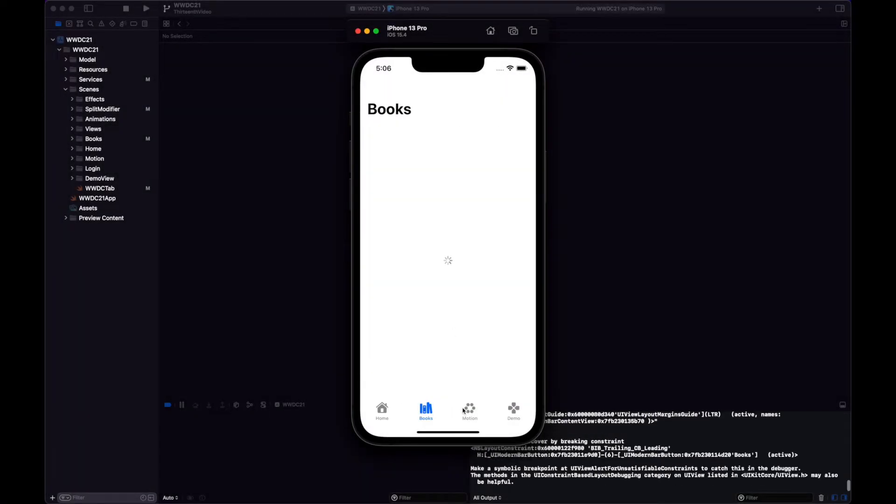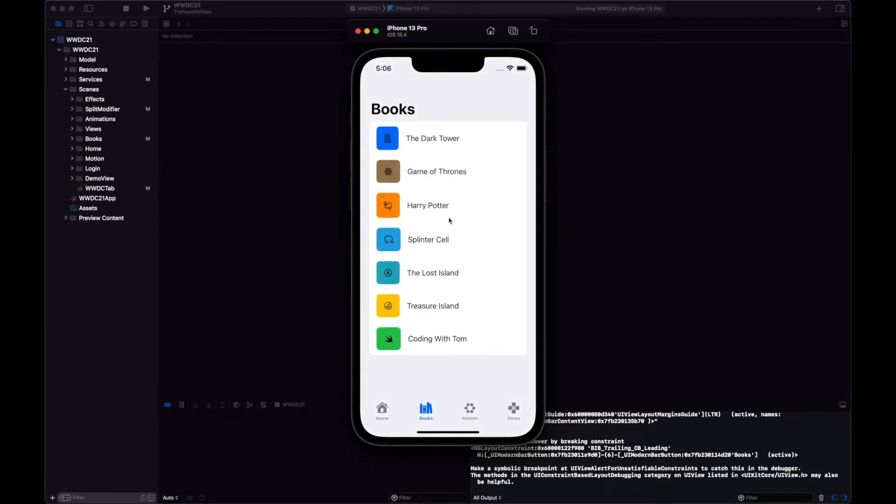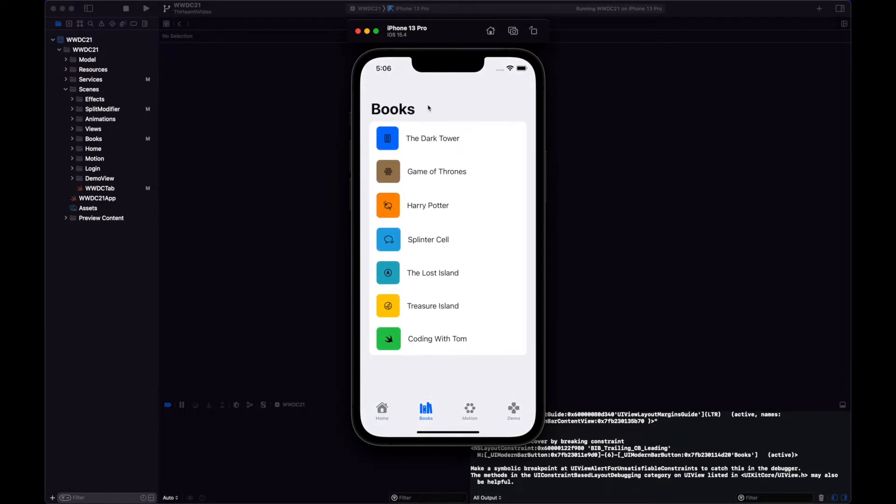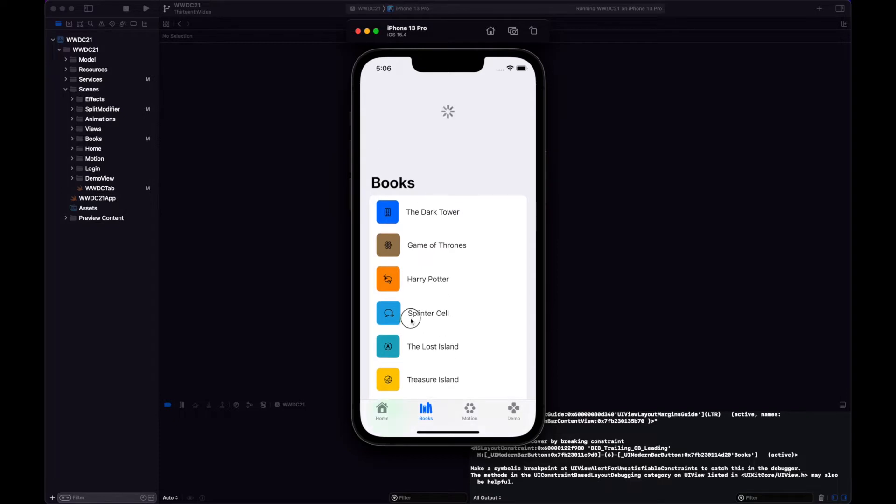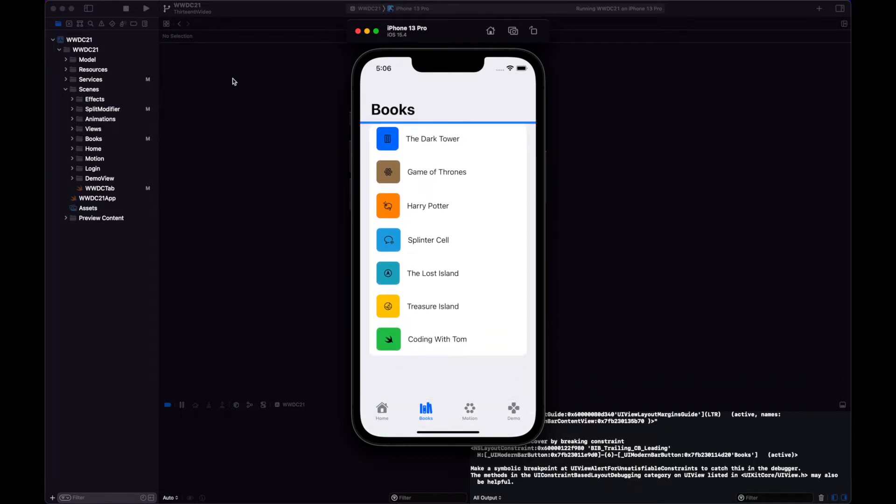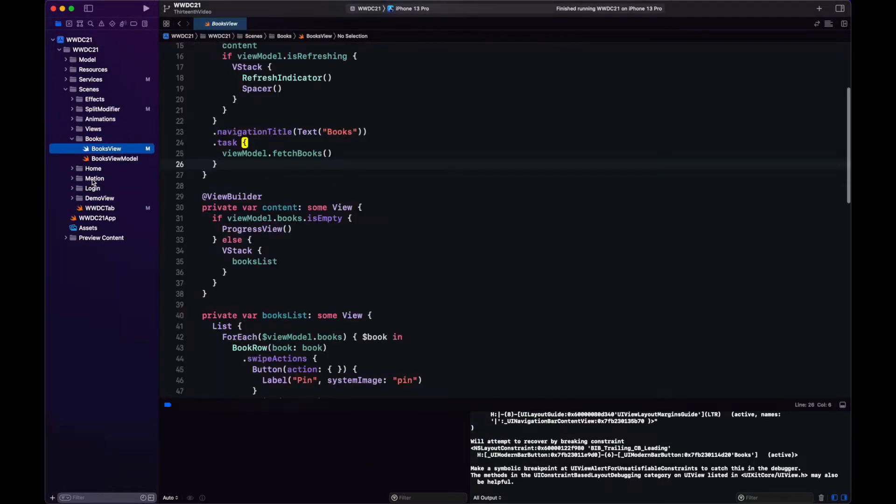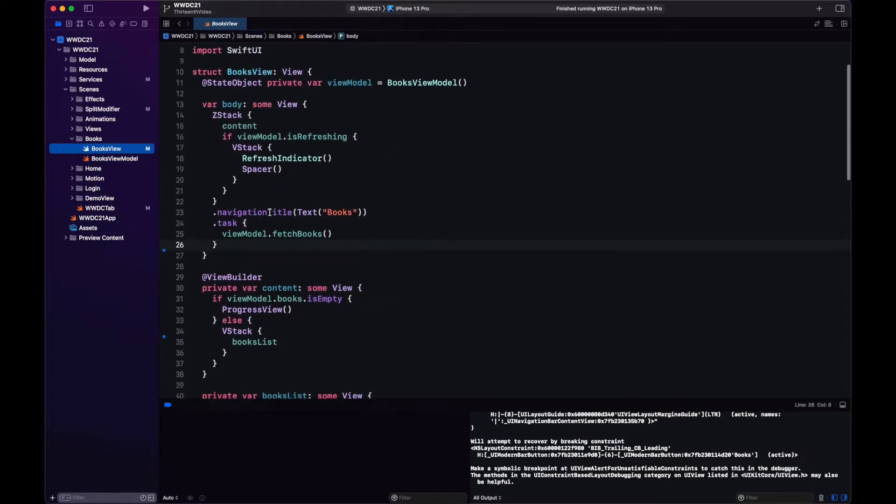Today we will work on the WWDCApp21 that we have. So here we have this books list and it supports pull to refresh. This is a list however we want to implement it with a scroll view since we don't want all of the other things that come with a list.